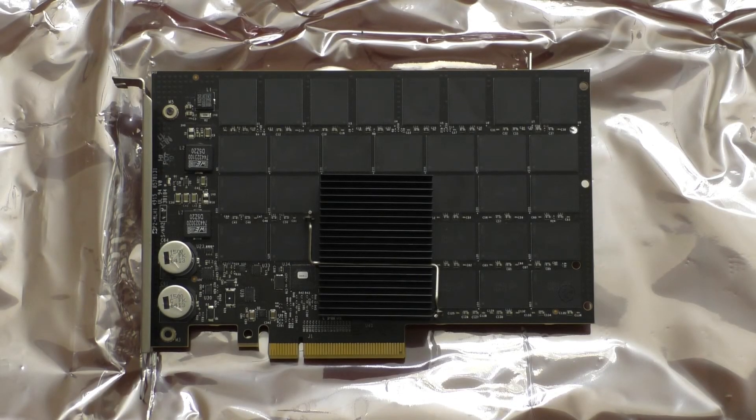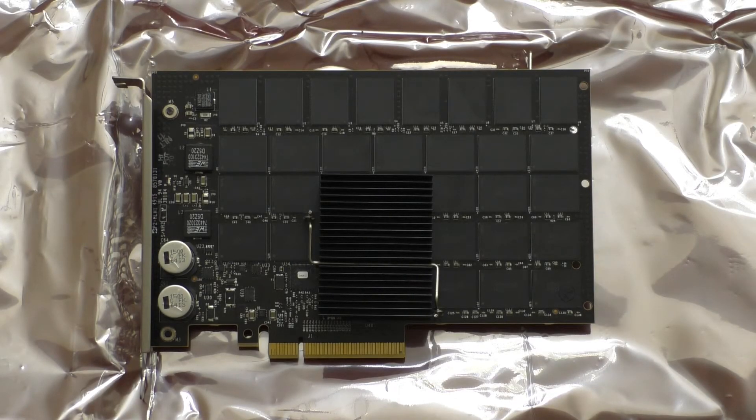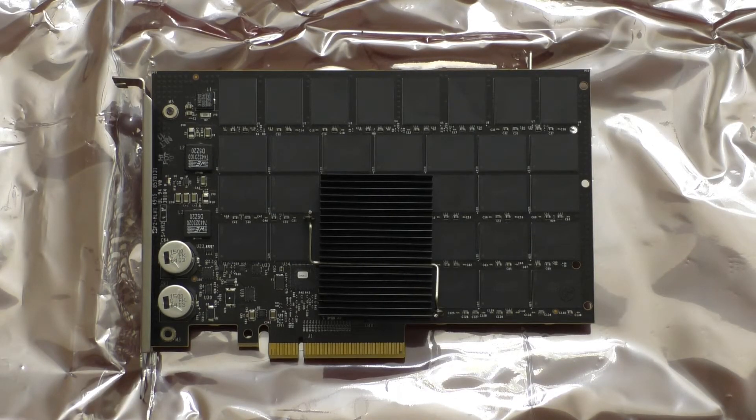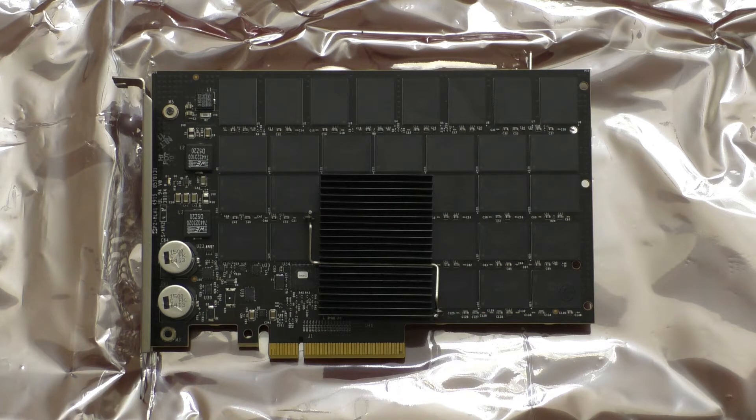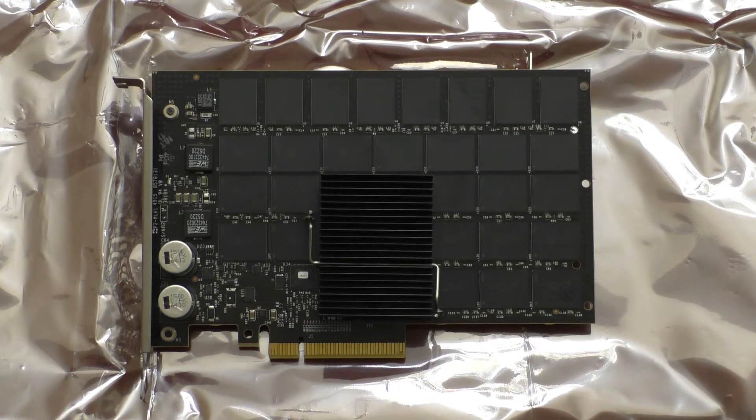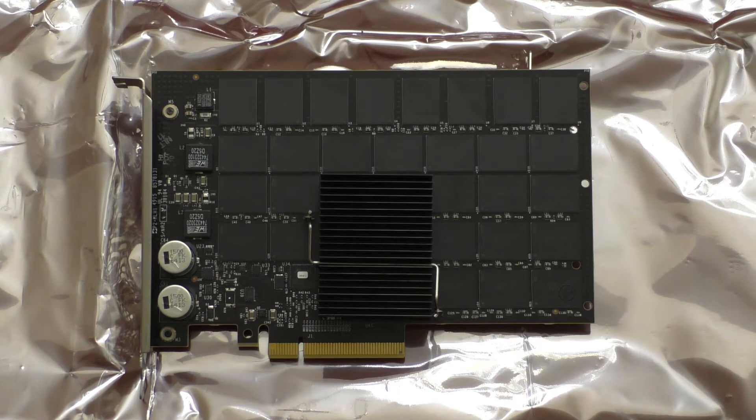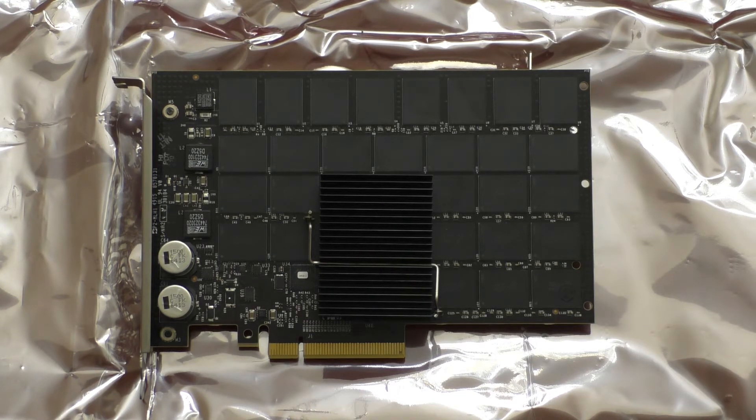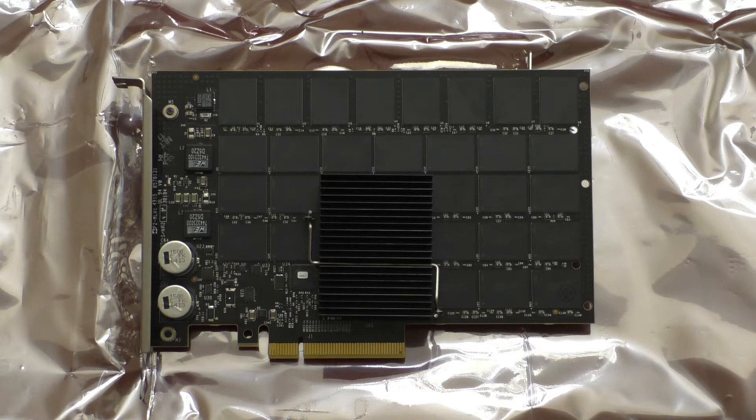Hey everybody and welcome. Today I have another PCIe Enterprise SSD for you that you can pick up pretty cheaply used. This particular model is a 6.4TB SX300 made by Fusion IO which got bought out by SanDisk which got bought out by Western Digital.